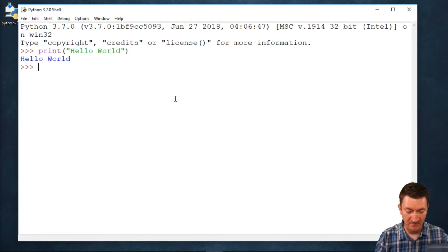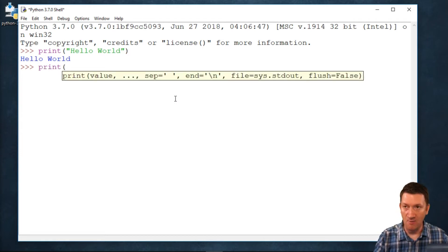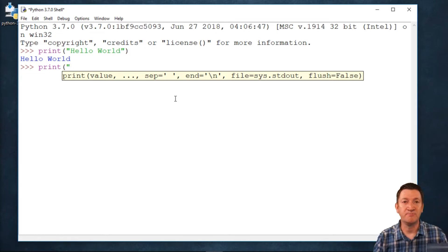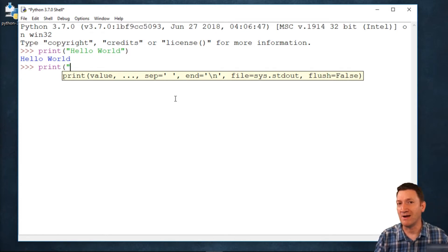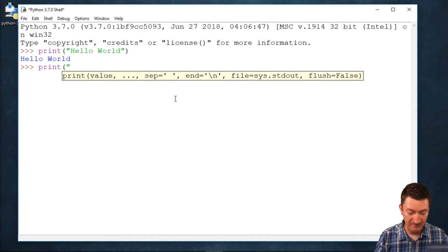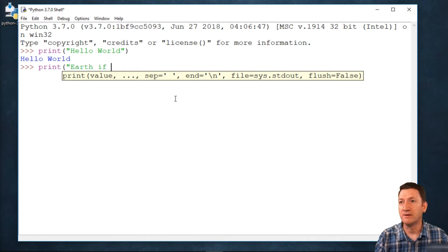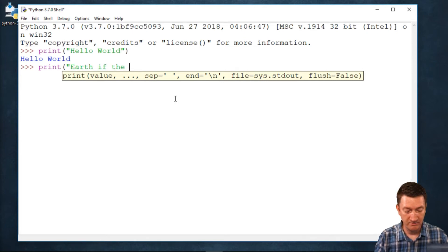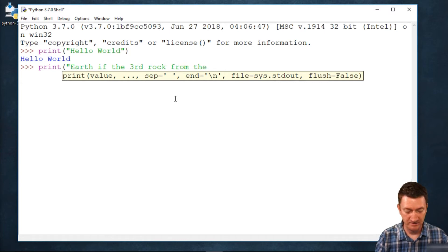Let's say print. I want to output some text, but I want to output some numeric values as well. I want to do something like, let's see, earth is the third rock from the sun.